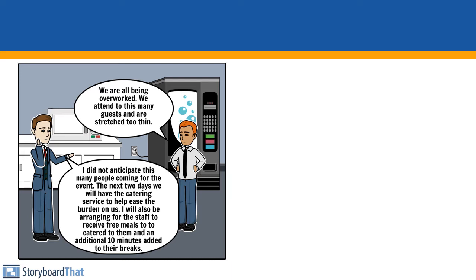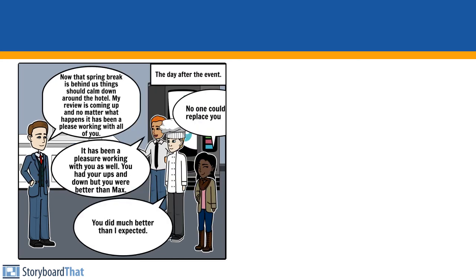The day after the event, now that Spring Break is behind us, things should calm down around the hotel. My review is coming up and no matter what happens, it has been a pleasure working with all of you.